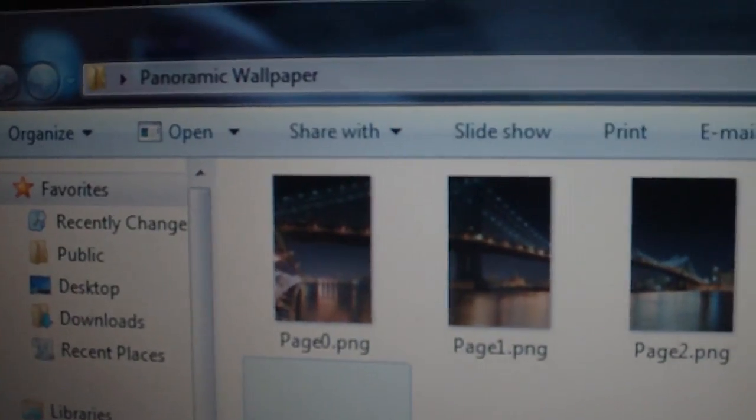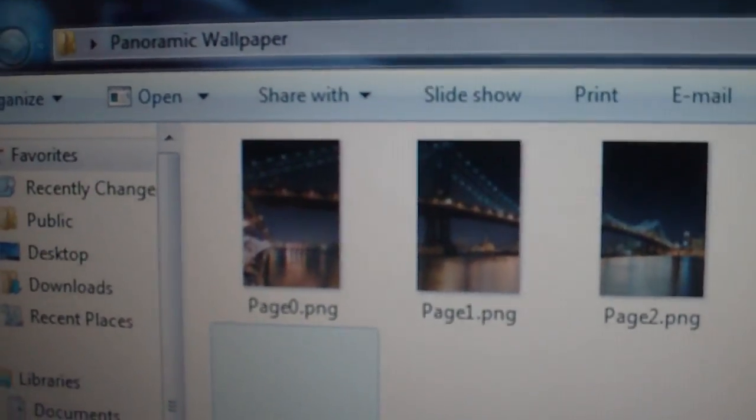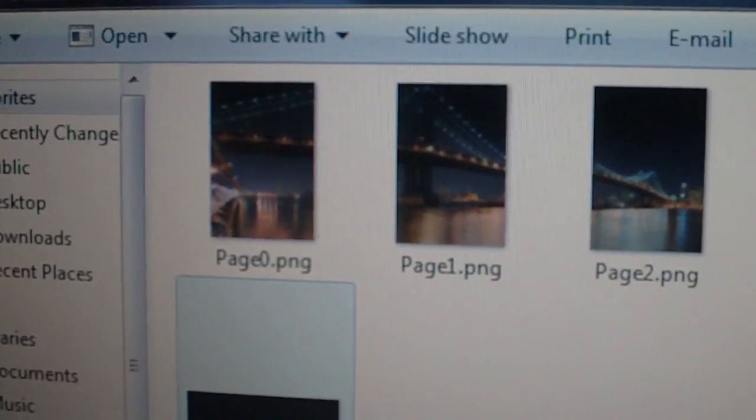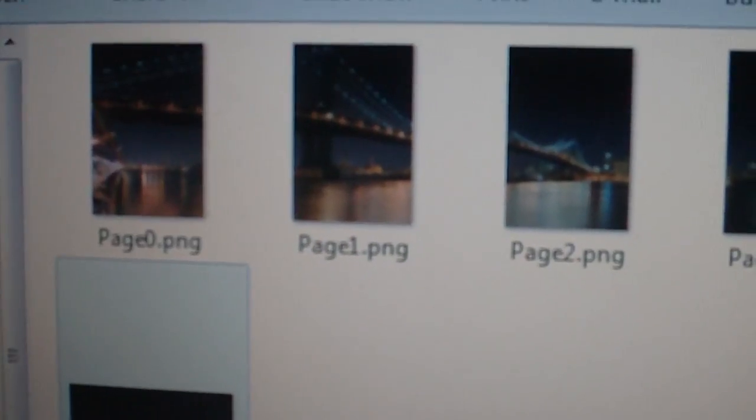So for each one, they're all split up. First one is going to be called page zero. Second one is going to be called page one, page two, etc.